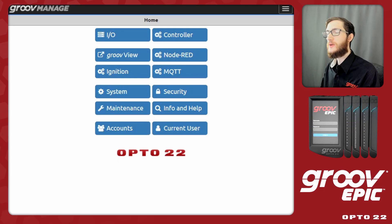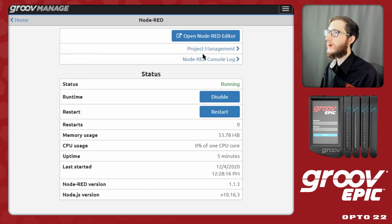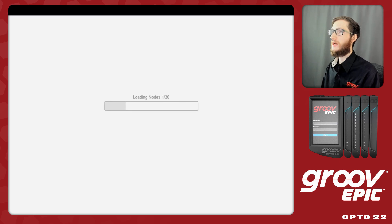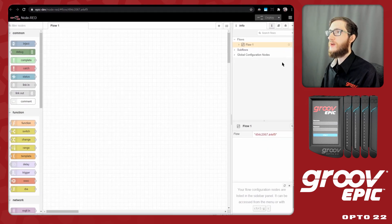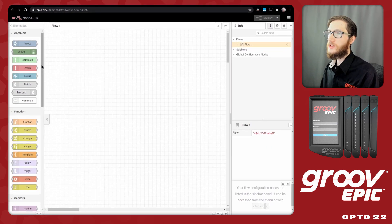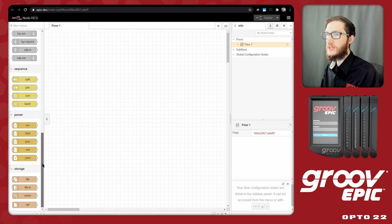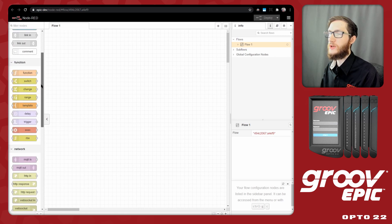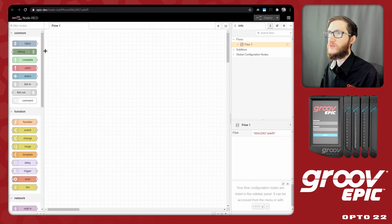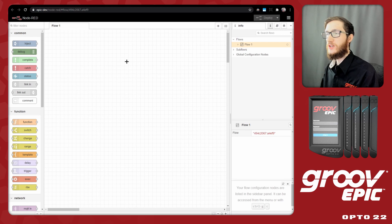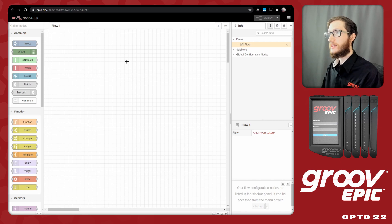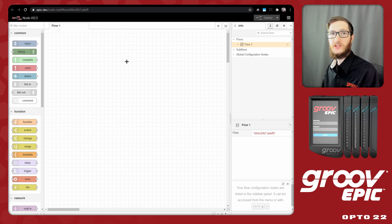The first thing you'll need to do is enable the Node-RED runtime and open the Node-RED editor. Once you're in the editor, if you check the node palette on the left hand side, you'll see that there are no opto nodes included by default. Now in order to install new nodes, the device that you're installing them on will need a gateway to the internet.